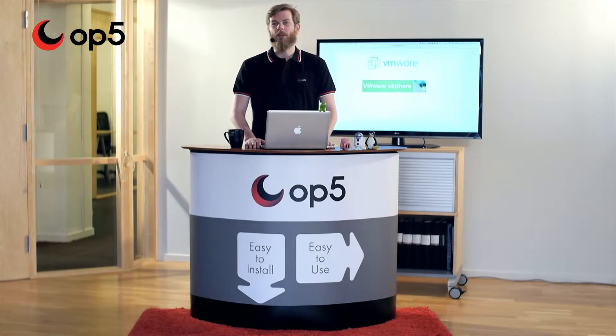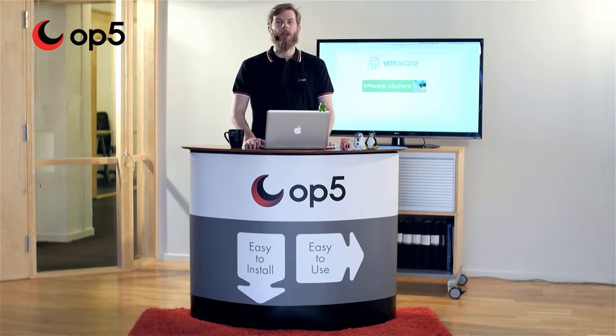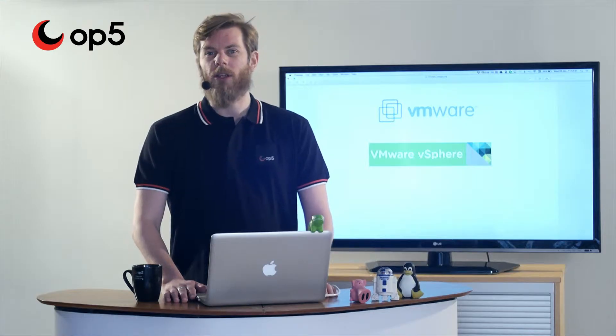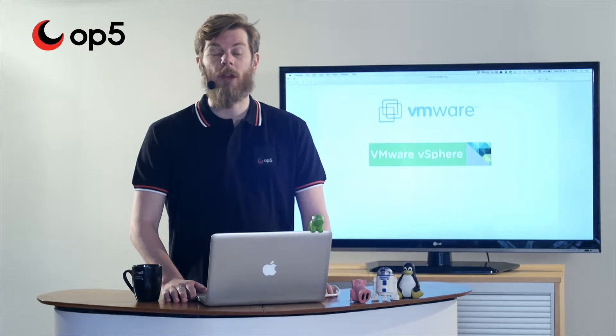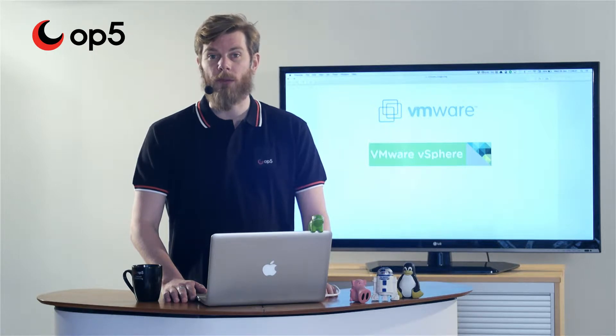Hi, my name is Henrik and I'm a developer at OP5. In this video I will give you a tour on how to monitor VMware's virtualization platform.